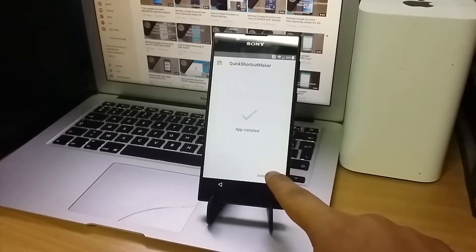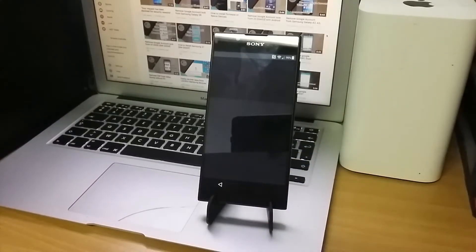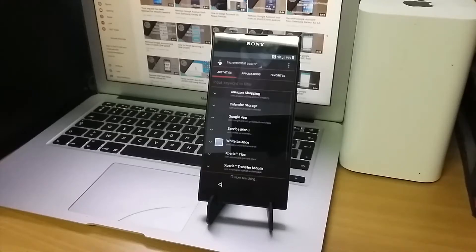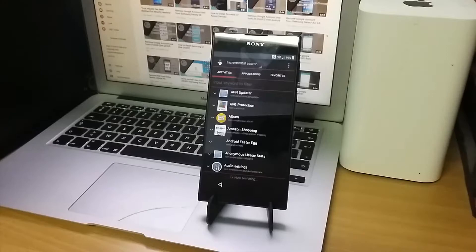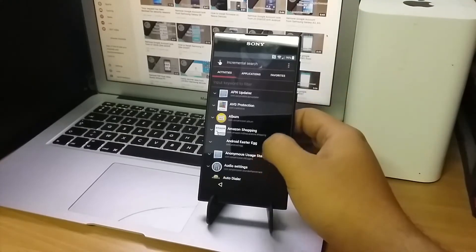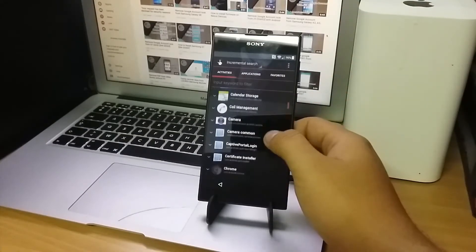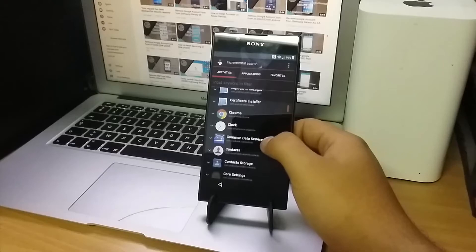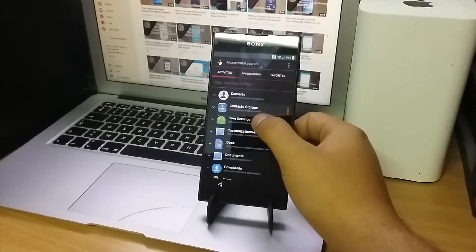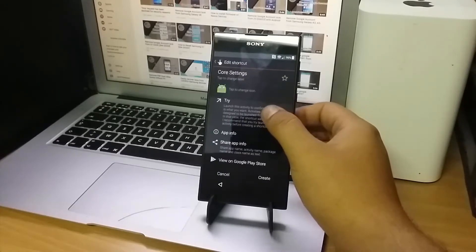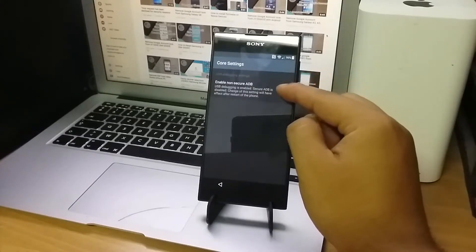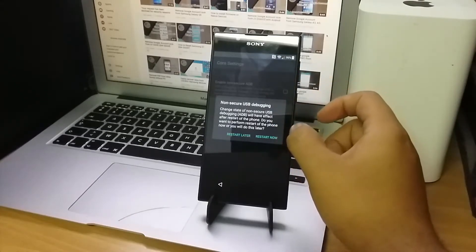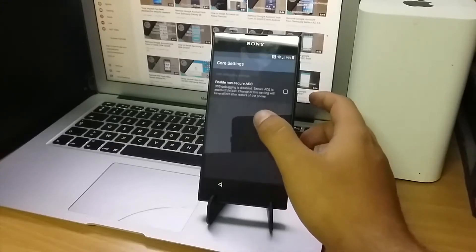This time you will be able to install it. When it's done installing, open it and wait for the apps to complete loading. Now scroll down and look for Core Settings. Open it and press Try. Usually you will find Enable Non-Secure ADB — check it. Then reset the phone.